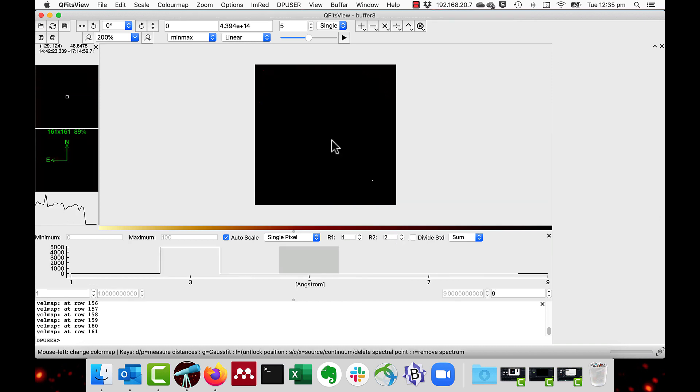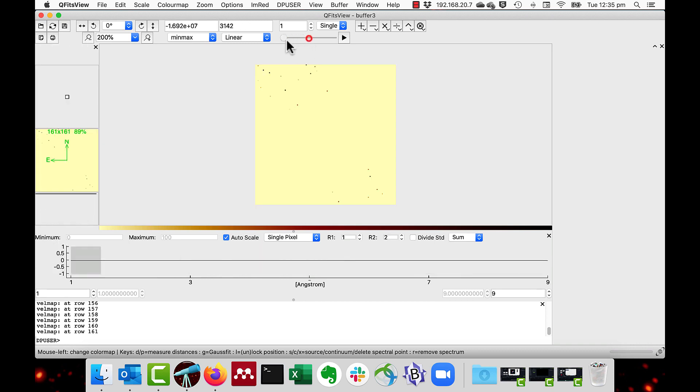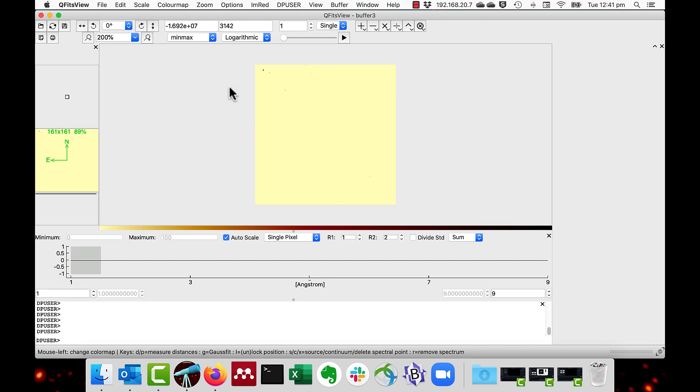After the function finishes we are left with a nine layer data cube which represents the fitted components at each spaxel. The first layer is the continuum. The second layer is the height. The third is the wavelength. And the fourth is the full width half maximum of the fitted Gaussian. The fifth to eighth layers are the respective errors of the first to four layers. And the ninth is the goodness of fit.